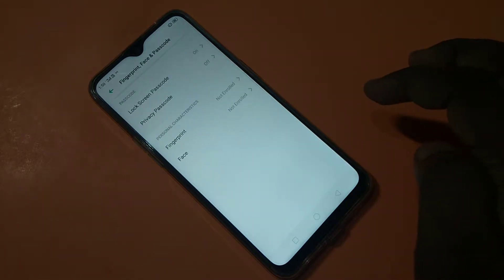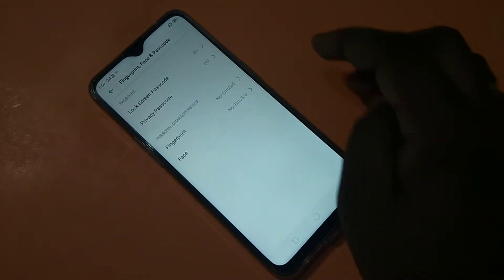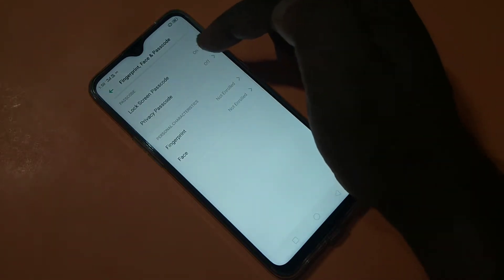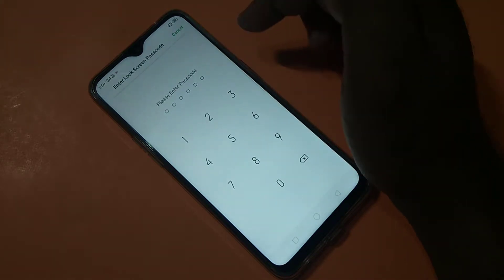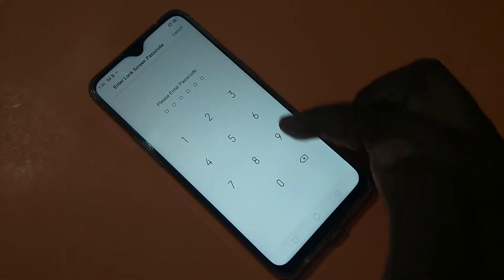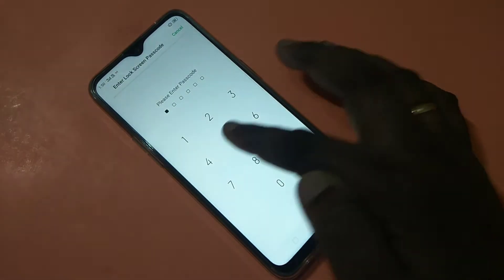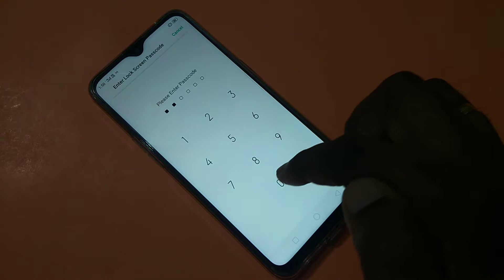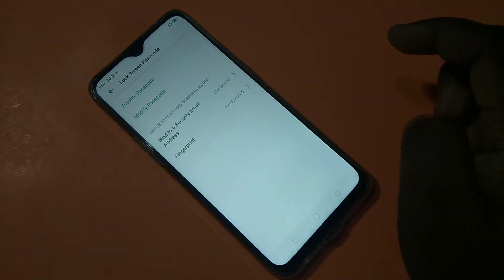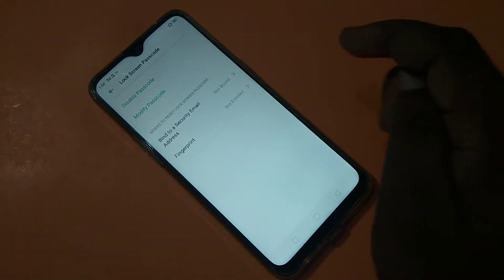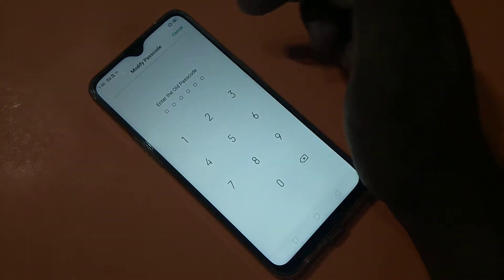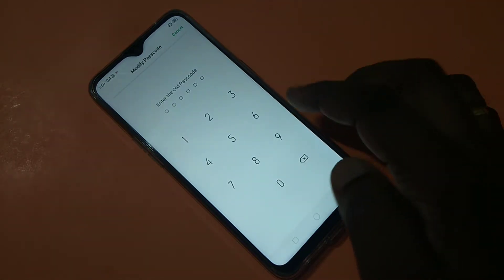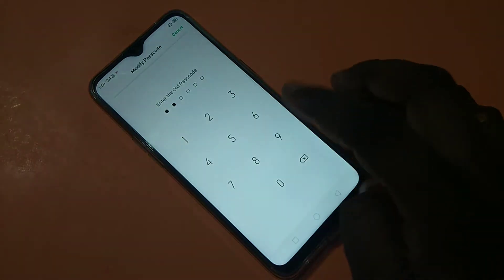Then tap on Lock Screen Passcode, then enter your existing passcode here. Then tap on Modify Passcode, then enter the existing passcode one more time.